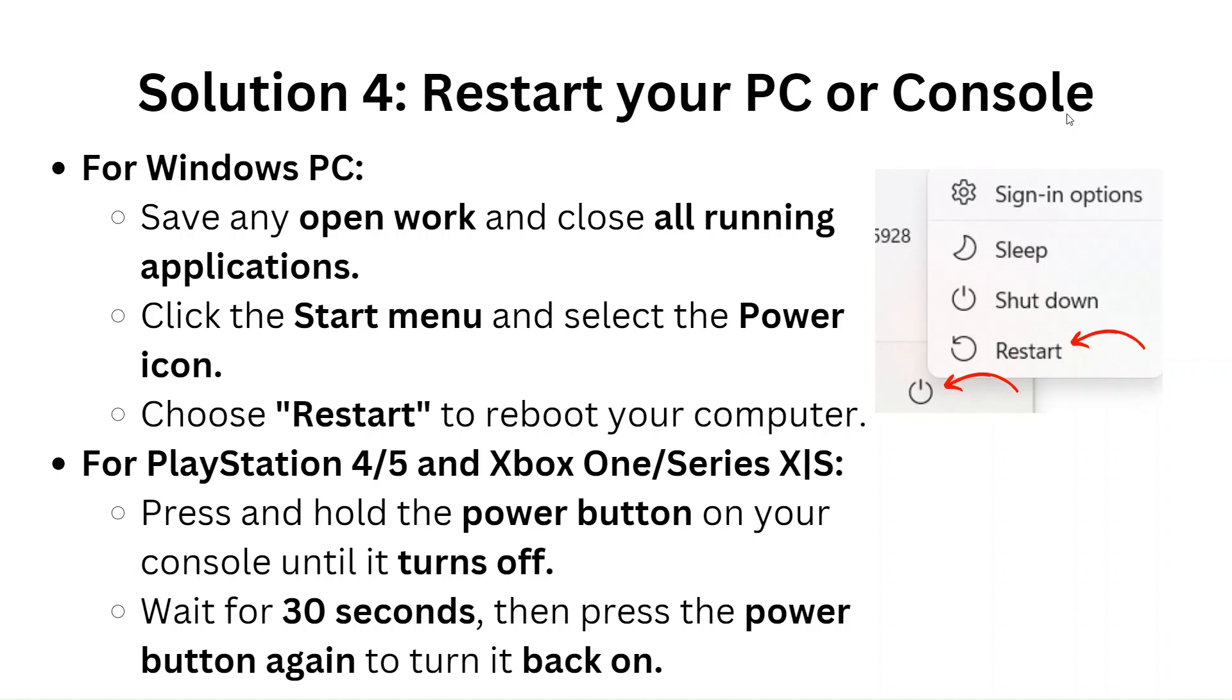For PlayStation 4 and 5 and Xbox One Series X and S, press and hold the power button on your console until it turns off. Wait for 30 seconds, then press the power button again to turn it back on.